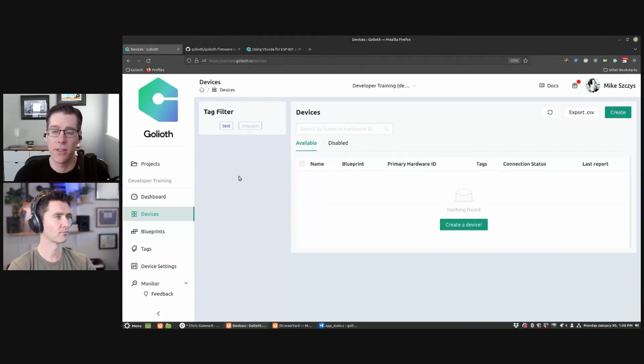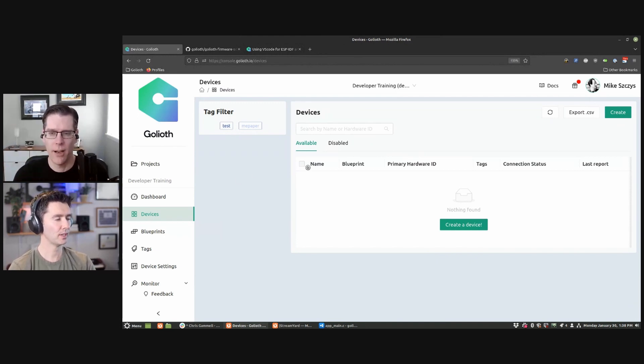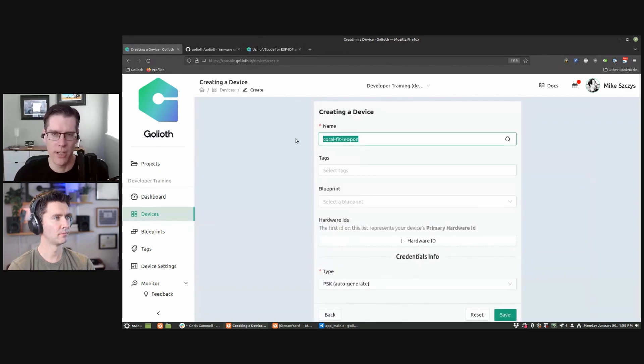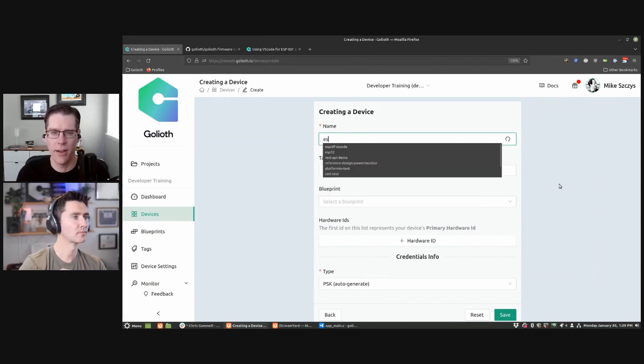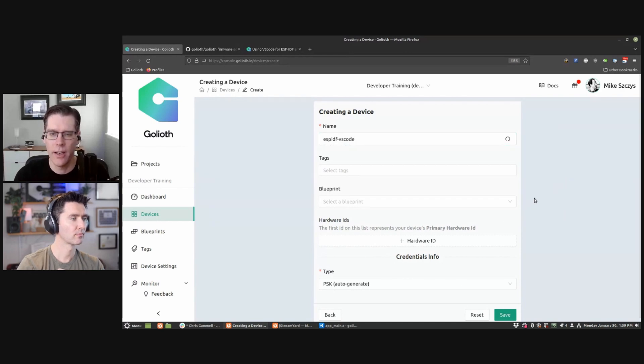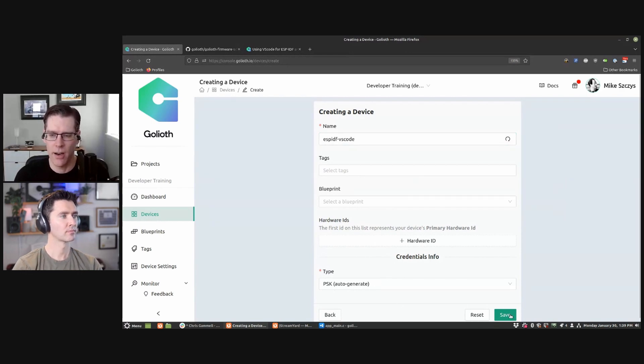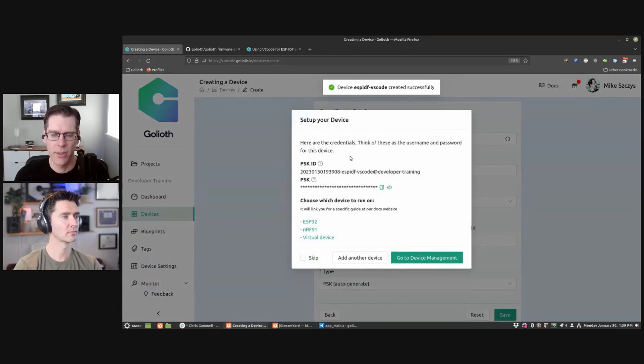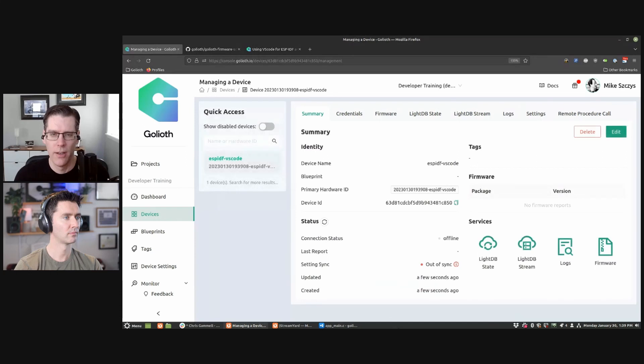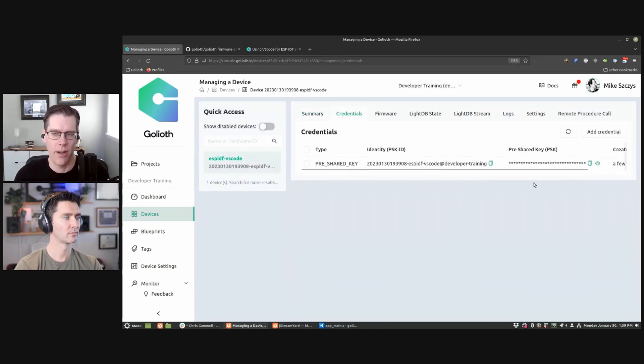Now, you can sign up for our dev tier, which is your first 50 devices are free to play around with building a fleet. I just get to create a new device. So think of this as like a digital representation of the ESP32 on my desk. I'm going to call it ESP IDF VS Code, since that's what we're working on. And I'm going to leave the rest of the settings as they are and click save. And that will tell me, hey, I've just generated a pre-shared key ID and pre-shared key. Those are our credentials. If you already have a device, this will be the device view page. And there's your credentials tab that'll also share those.